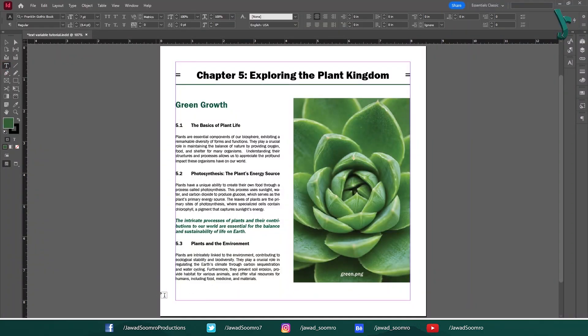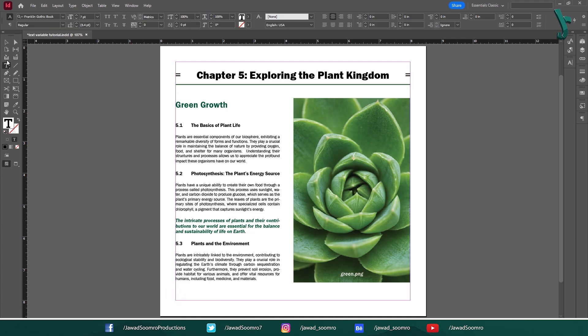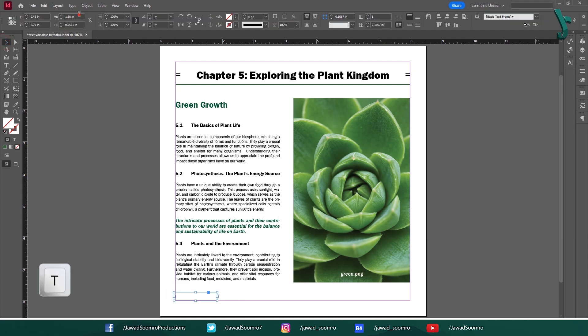First, you need to draw a text frame on the page. Take the text tool from the left toolbar. Shortcut key is T. I am going to draw a small rectangle text frame like this.